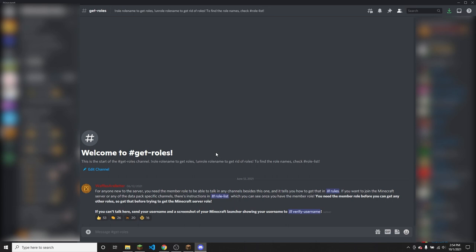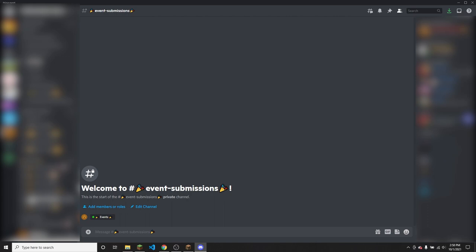That's also in the Role List channel. Once you've done that, you'll be able to see the event submissions channel. And once your Datapack is done, you will send a link to your Datapack uploaded to Google Drive right here.